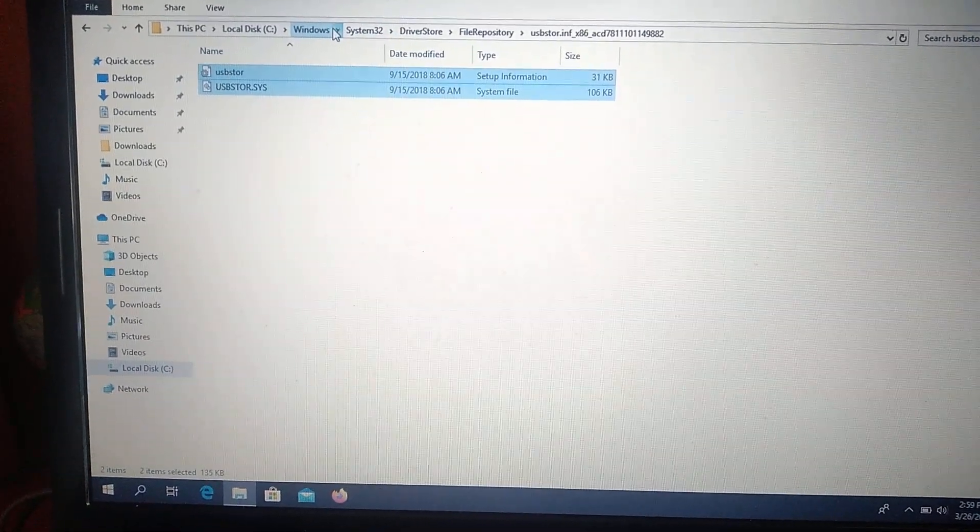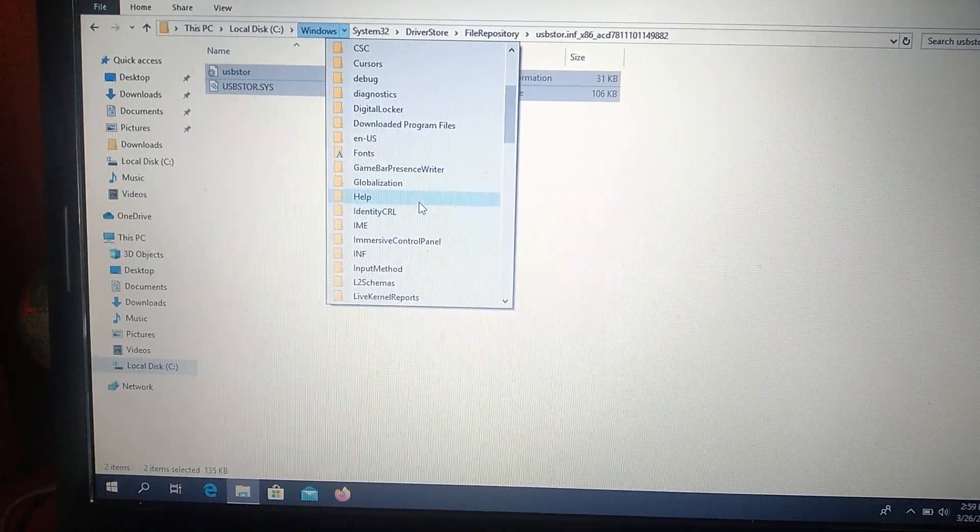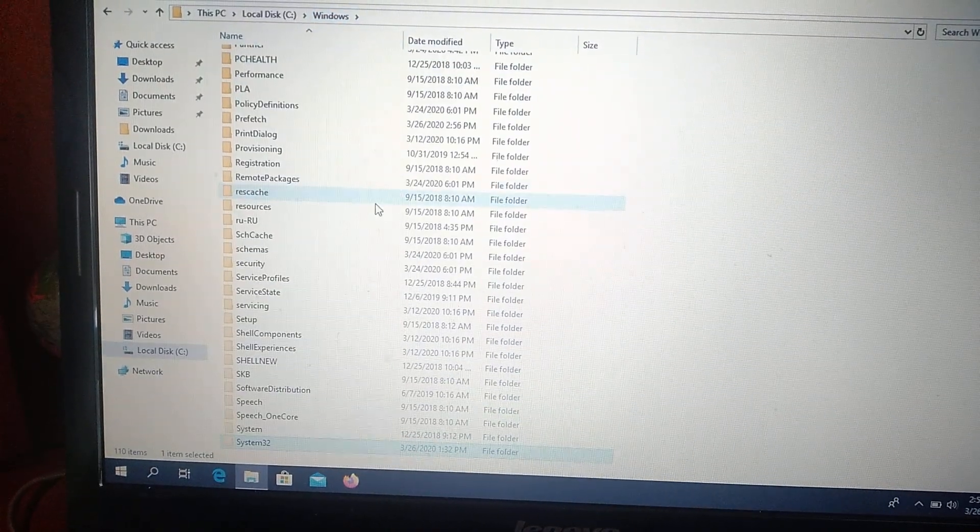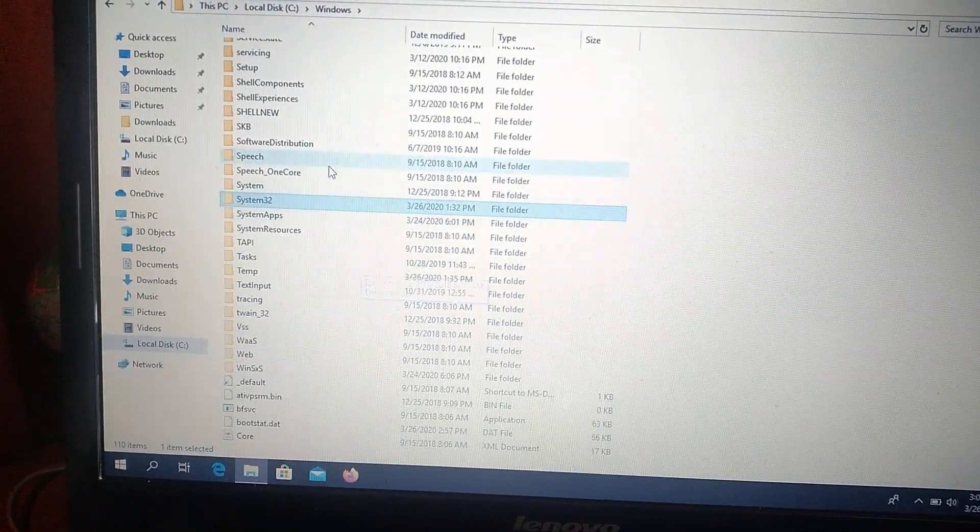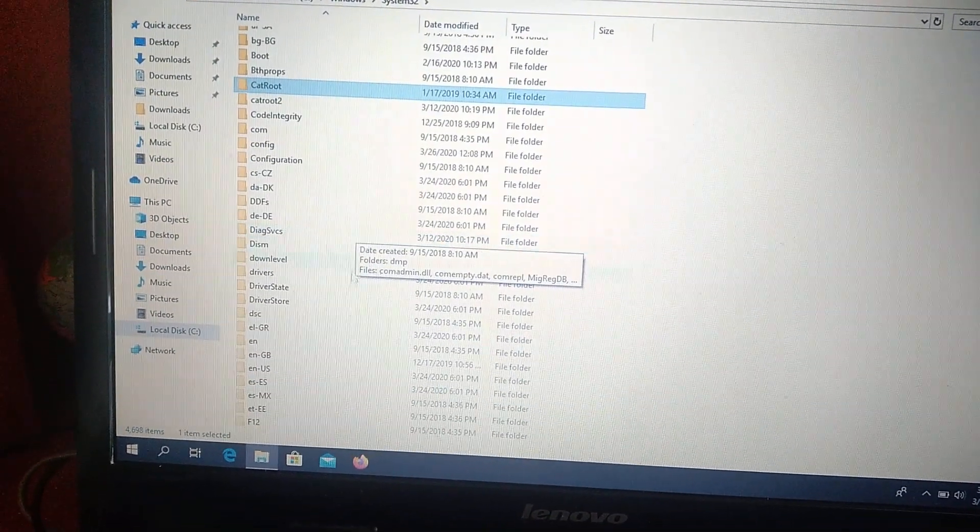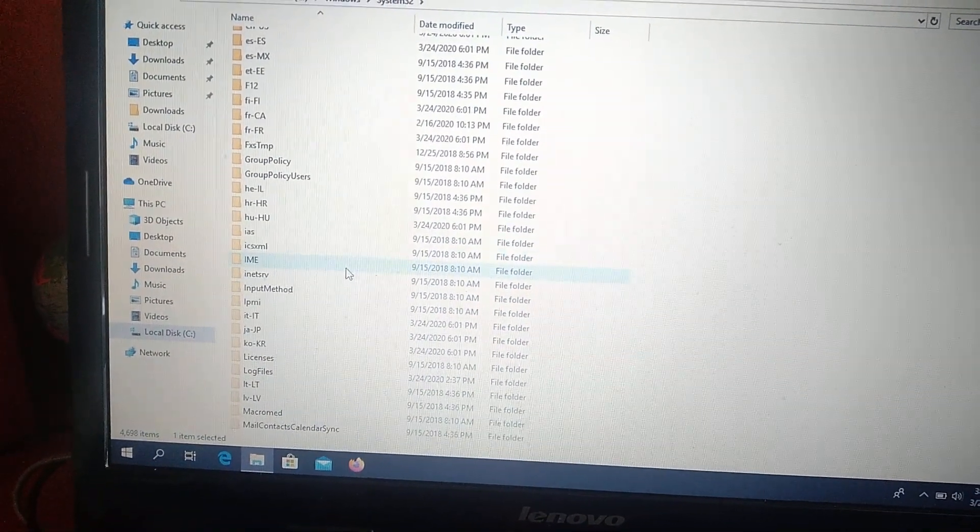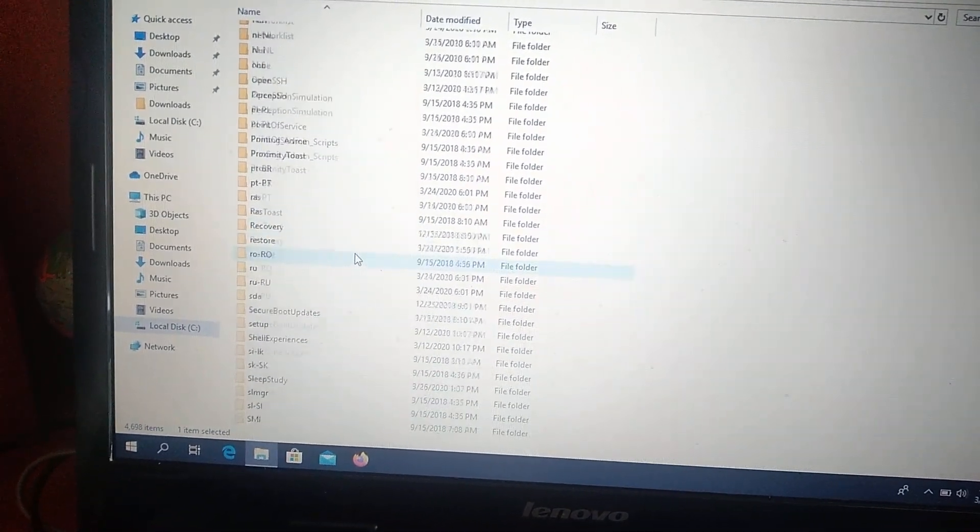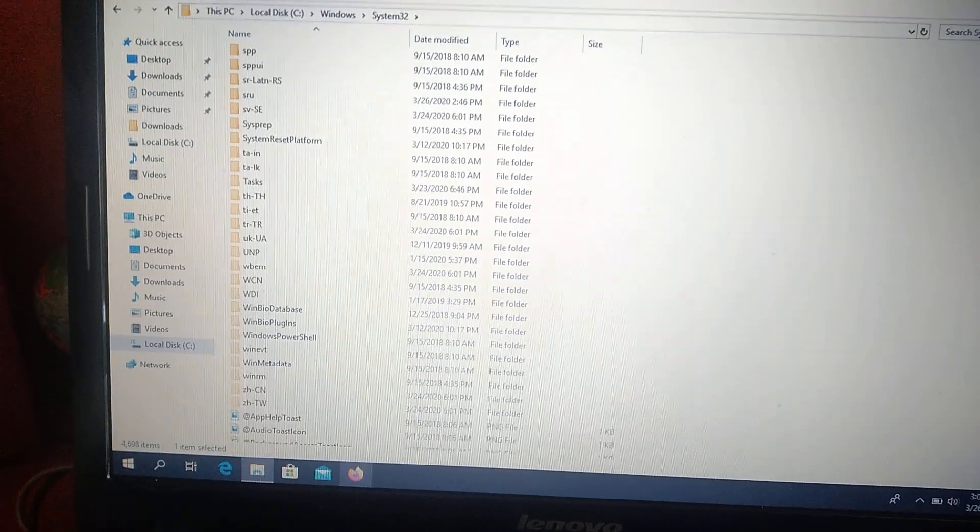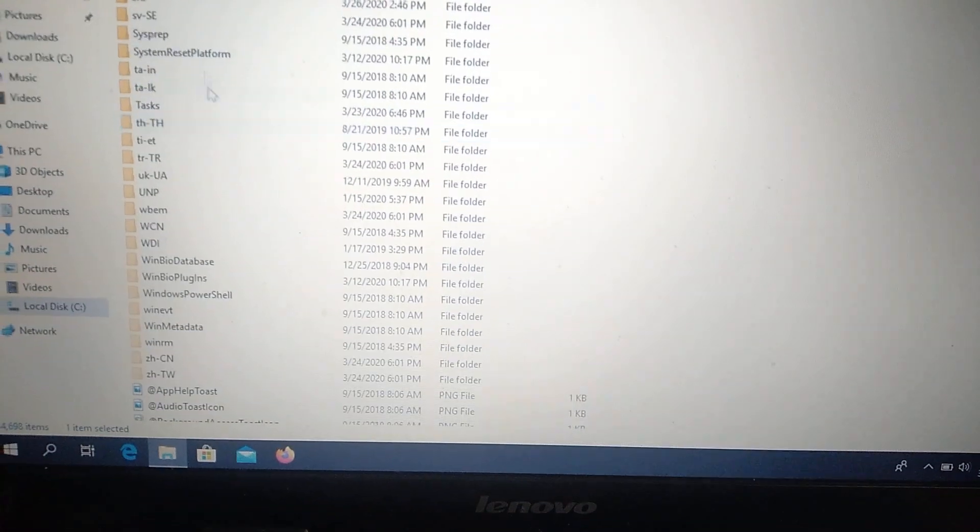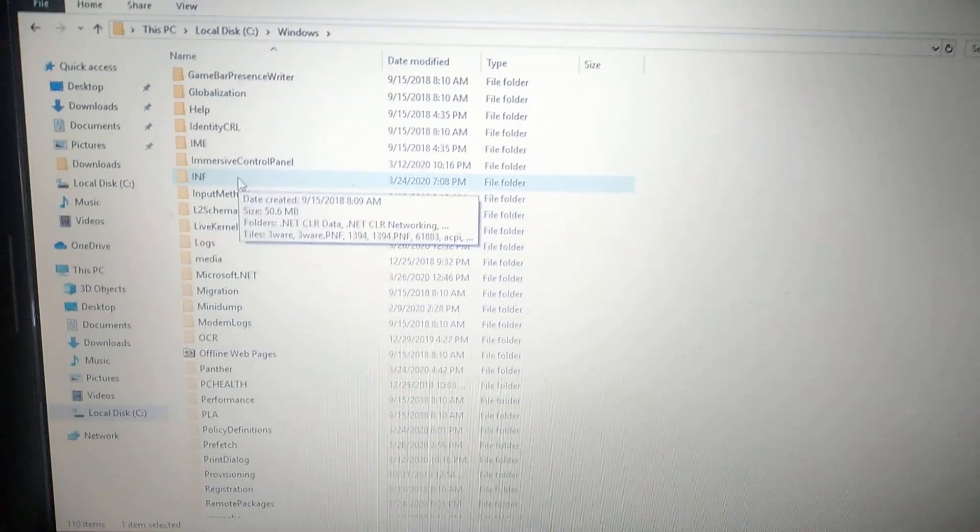Go to Windows. And in Windows you choose the folder inf. So maybe it is in System32. So we need to open System32. And here it must be a folder with name inf. So this folder is in Windows.